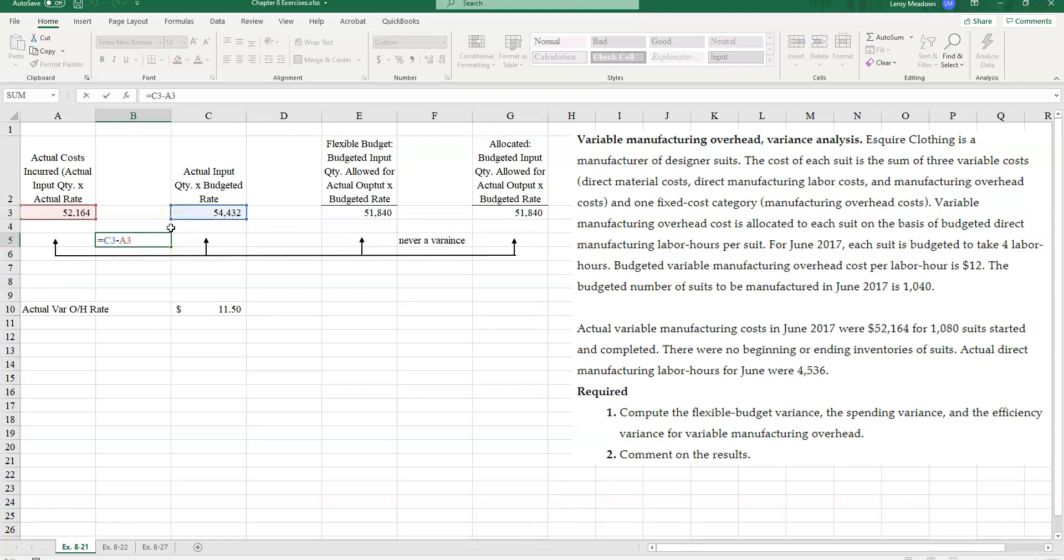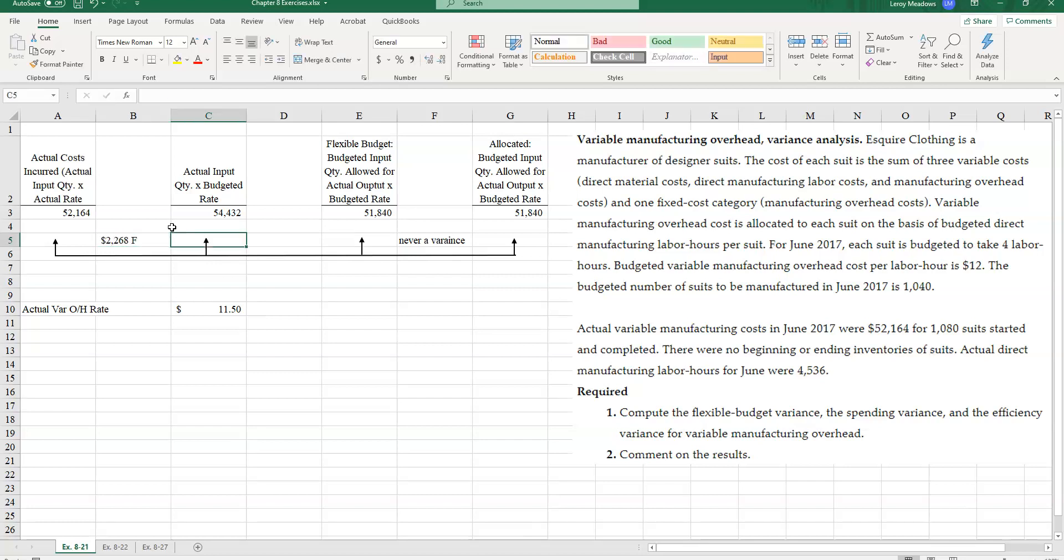And that's a favorable amount. And why is that favorable?